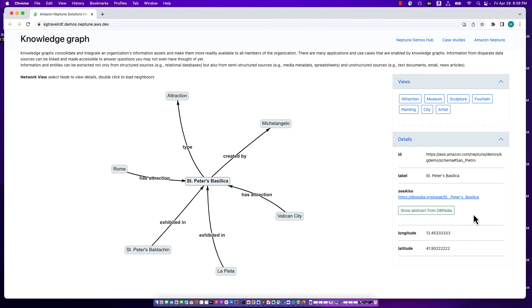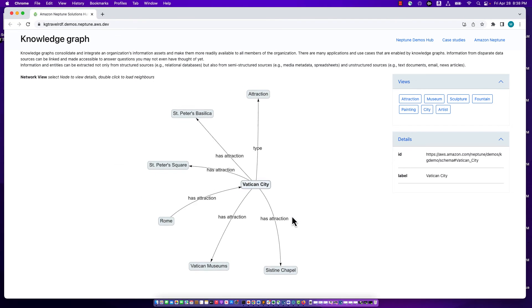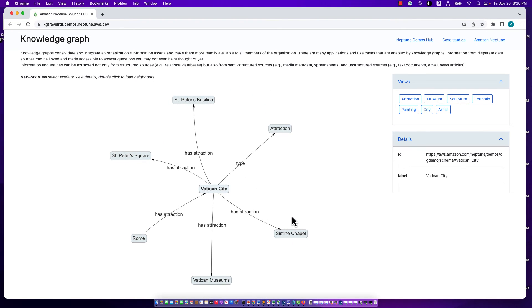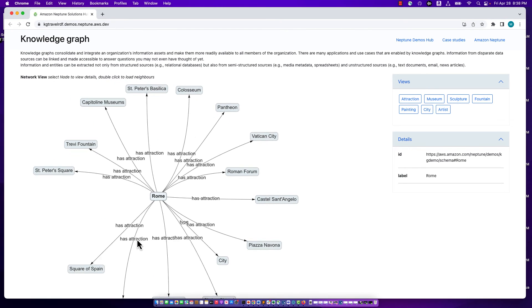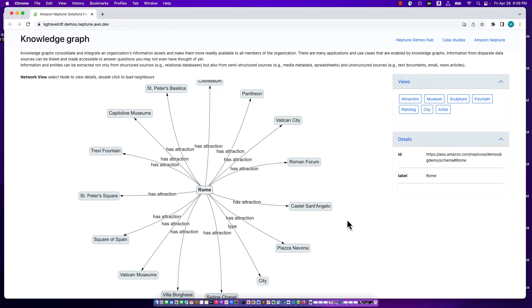Just to go one step further, we could drill into Vatican City by double-clicking. Then we can see Vatican City and its various relationships. I can navigate back to Rome by double-clicking here, and this takes us back to the original visualization. In exploring this graph, we've seen several different nodes of different types and different relationships. There is an underlying data model for this, and in RDF, we tend to call that an ontology, essentially a schema for graph data.